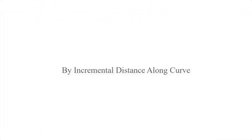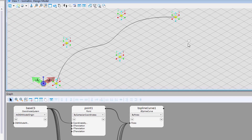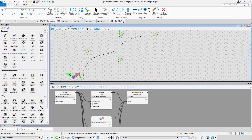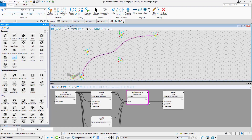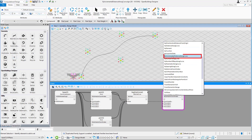The next technique is placing points by incremental distance along curve. For this technique we will use the similar bspline curve which we used in the previous one. Place the point node on the graph. From the drop down select the technique as by incremental distance along curve.